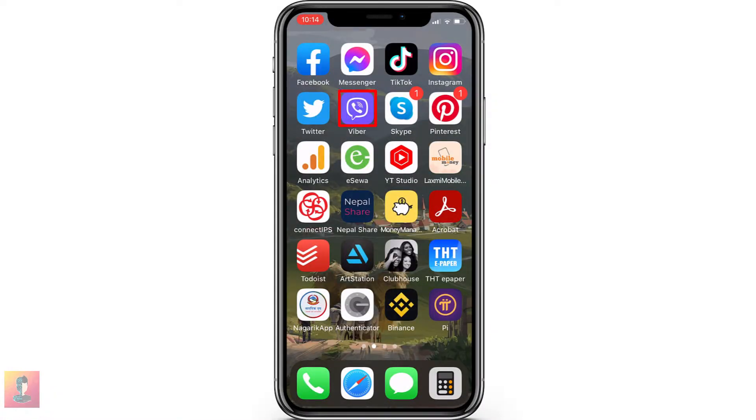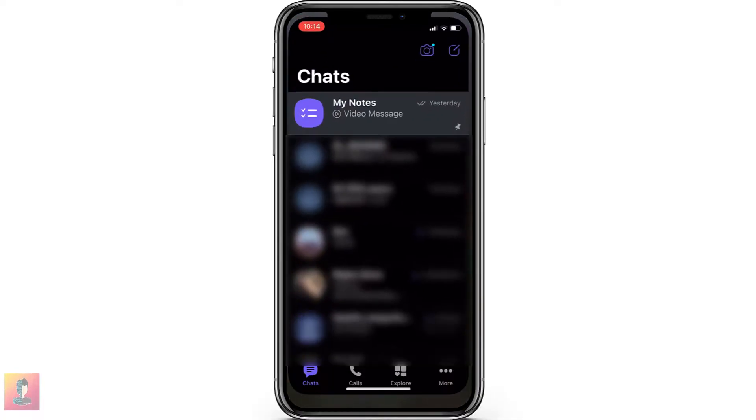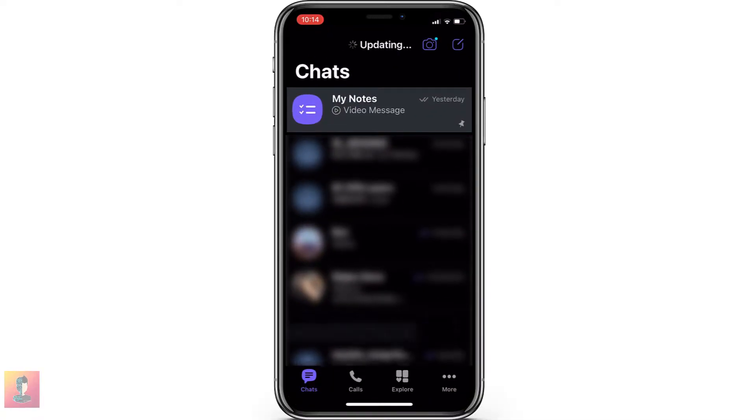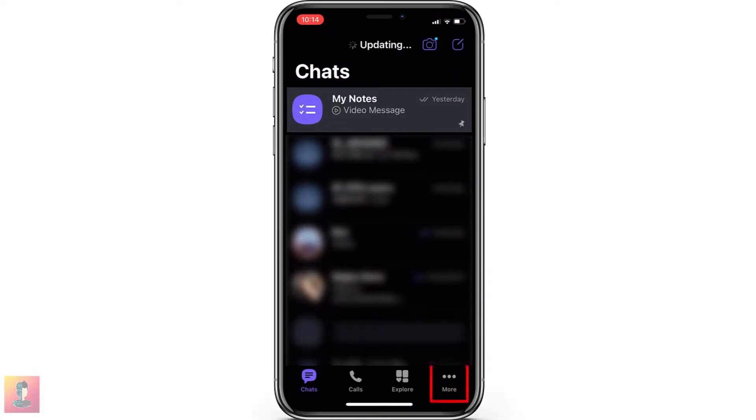First of all, find your Viber app and open it. Now, go to More option.